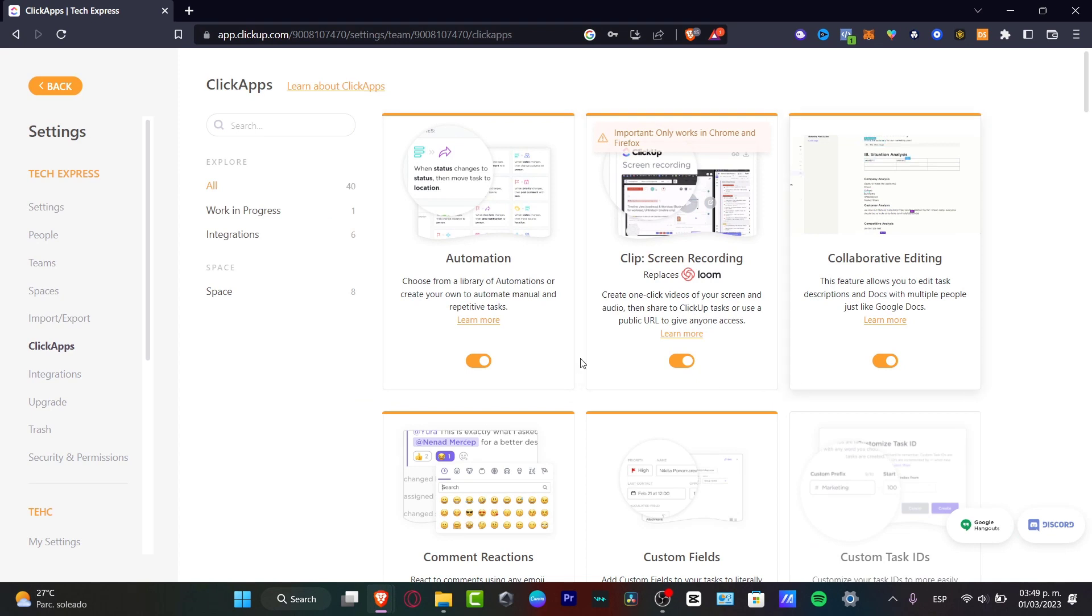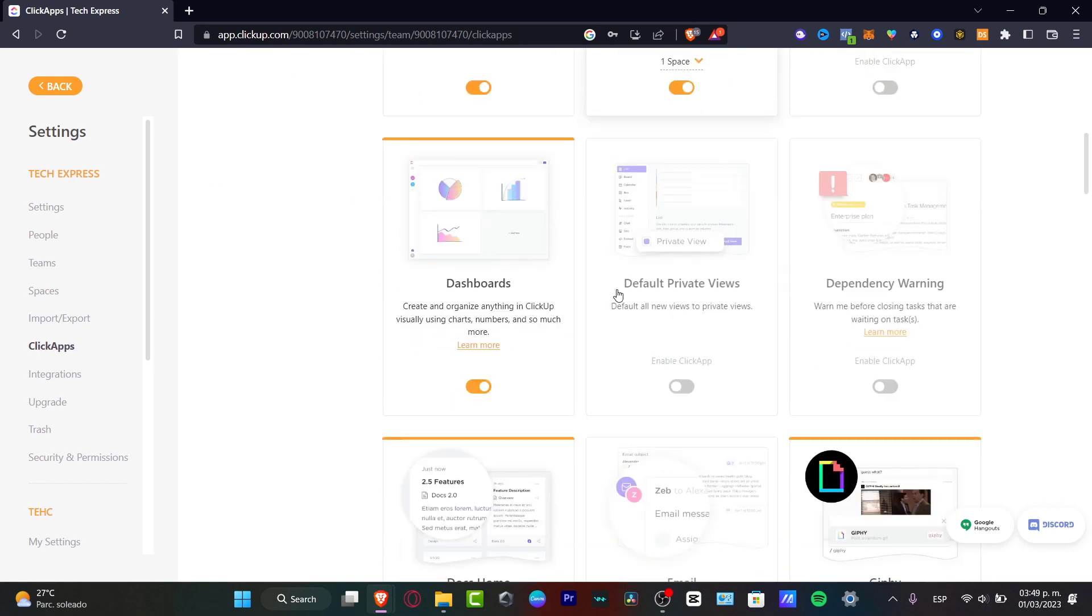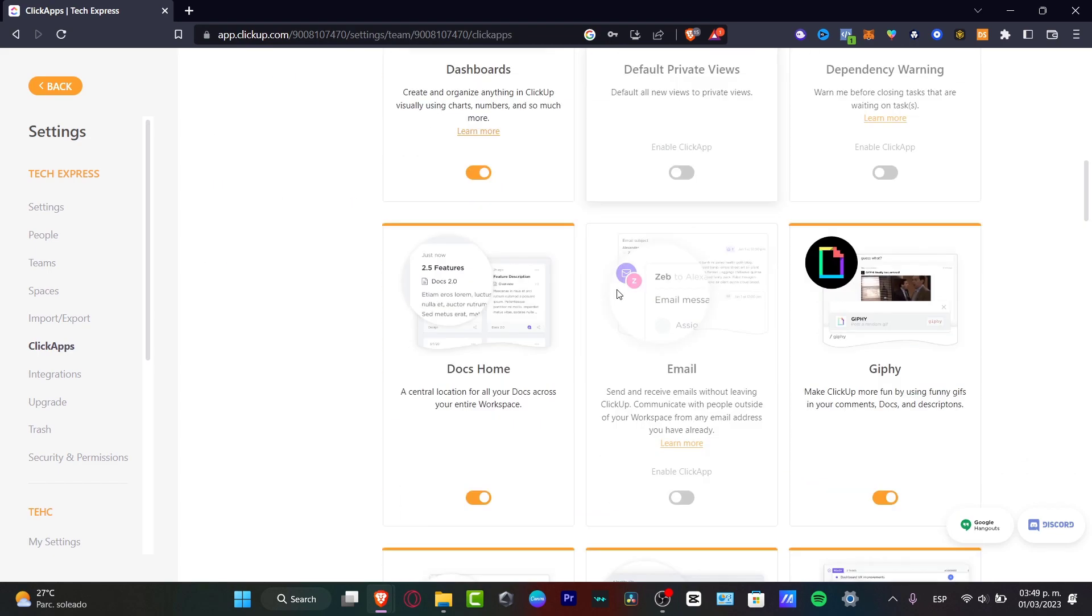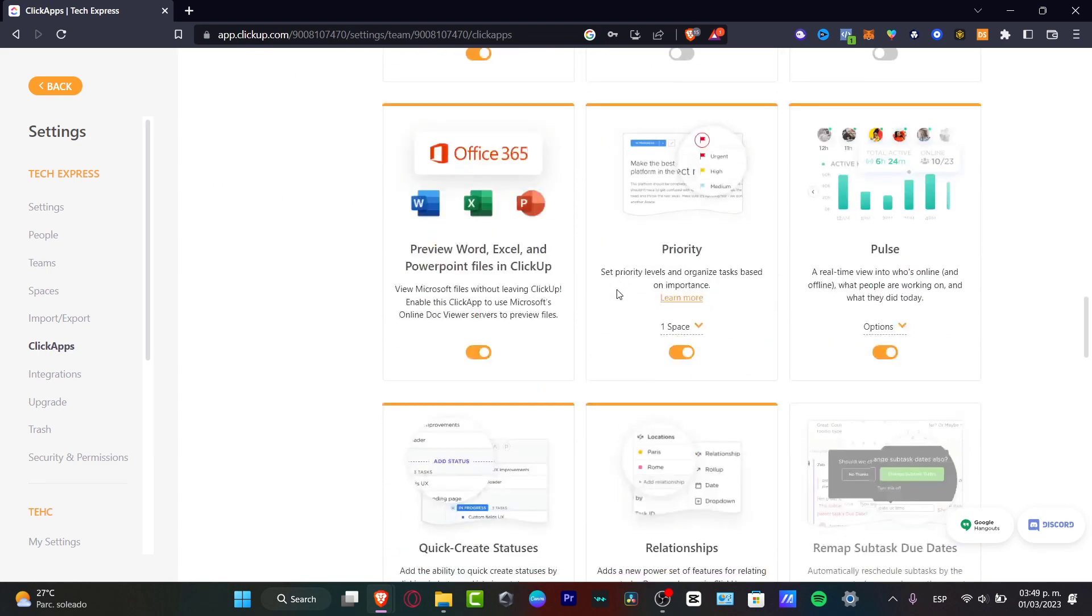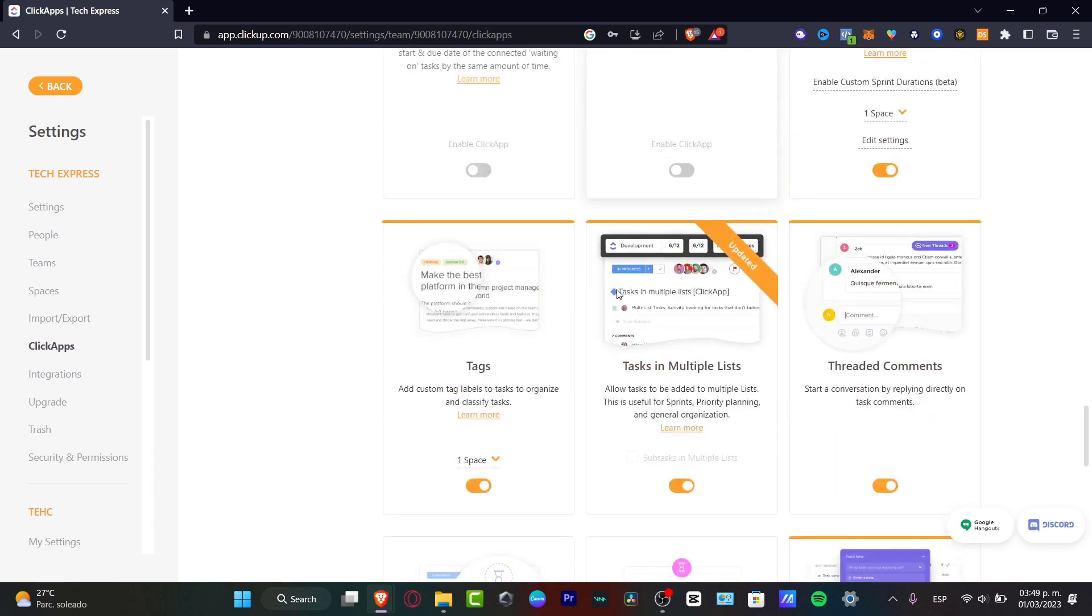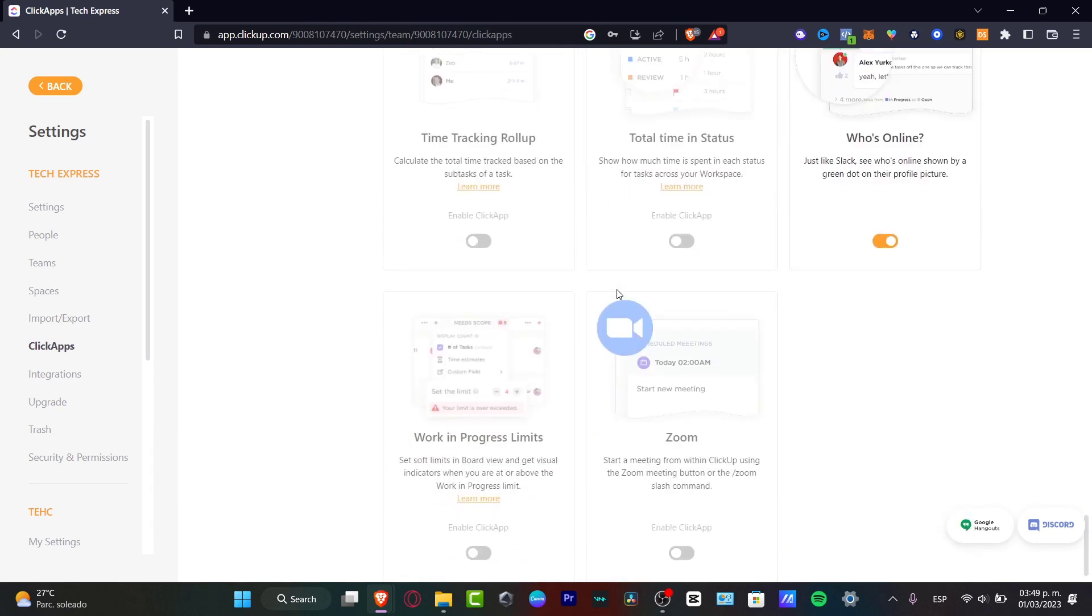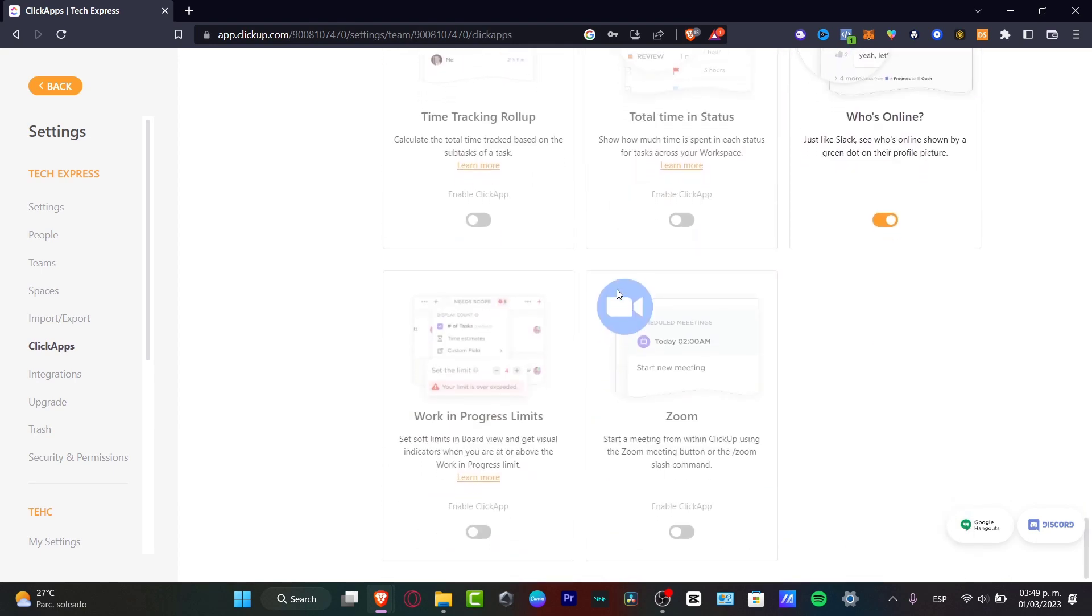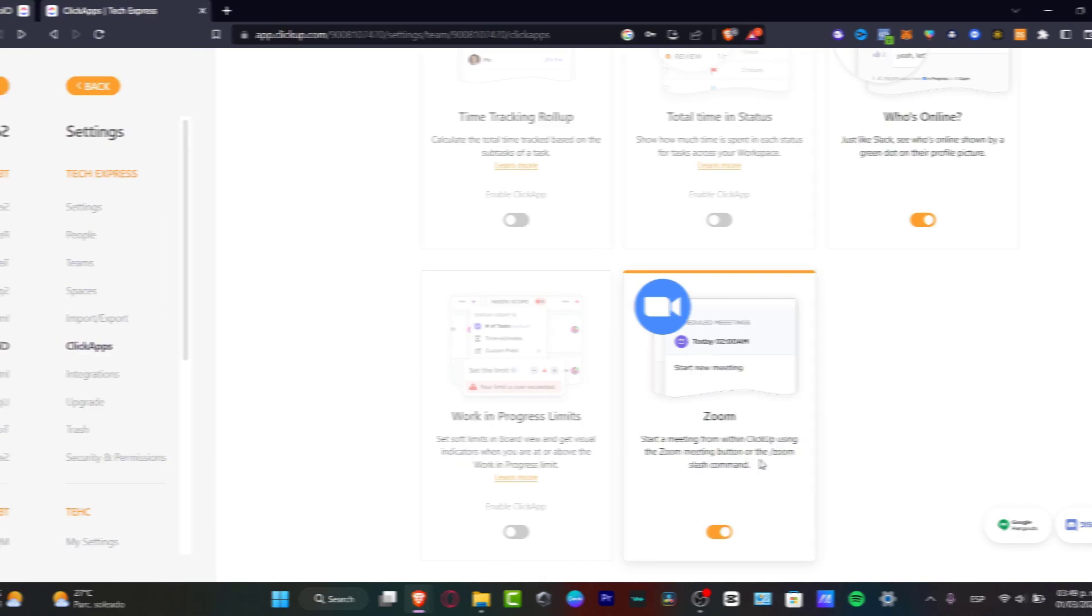As you can see, we have ClickApps, we have All and we have all the automations here enabled. That means that when I want to start a Zoom application, I can do that inside the tracker. Here it says Zoom, I want to enable this and there we go.